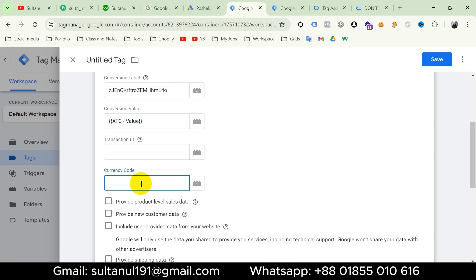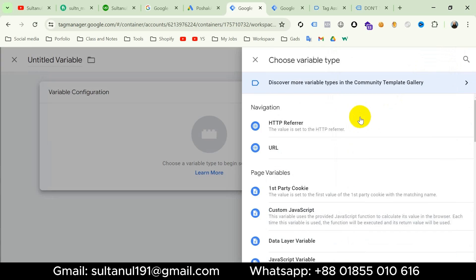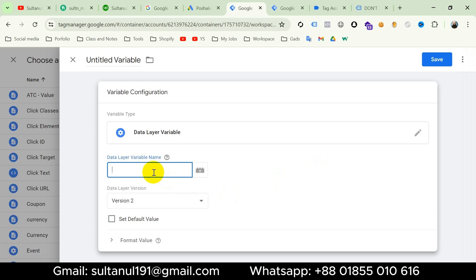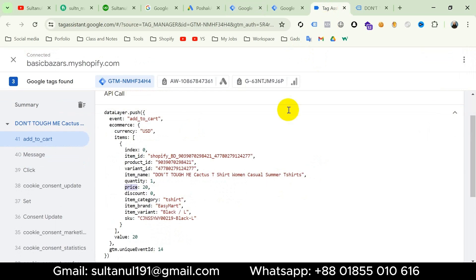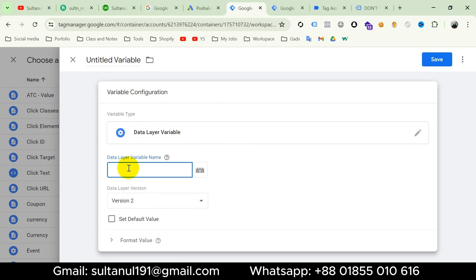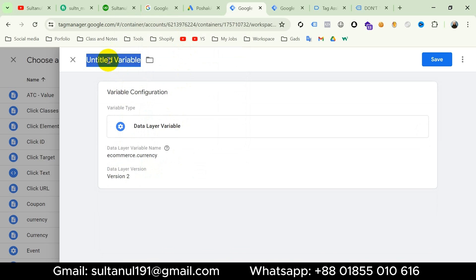Since I have multiple currencies, I will create a variable. Click on the plus icon, then Variable Configuration, and choose Data Layer Variable. For the data layer variable name, go to the Tag Assistant tab and copy ecommerce then currency. Then go to Google Tag Manager and paste: ecommerce.currency. Name the variable Currency and click Save — it will be inserted in the Currency Code field.